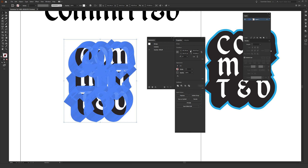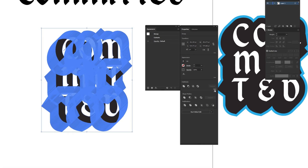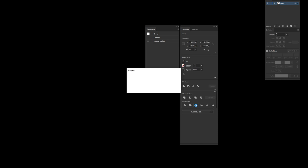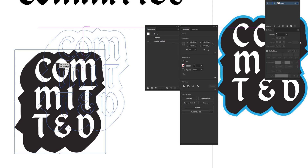After expanding, go to Object > Expand and check both Fill and Stroke, then hit OK. All the stroke copies are now individual paths. To merge everything into one simplified shape, go to the Pathfinder section in the Properties window (or Window > Pathfinder), show all options, and click Merge under Pathfinders. Illustrator may take a moment — it's an intensive process.